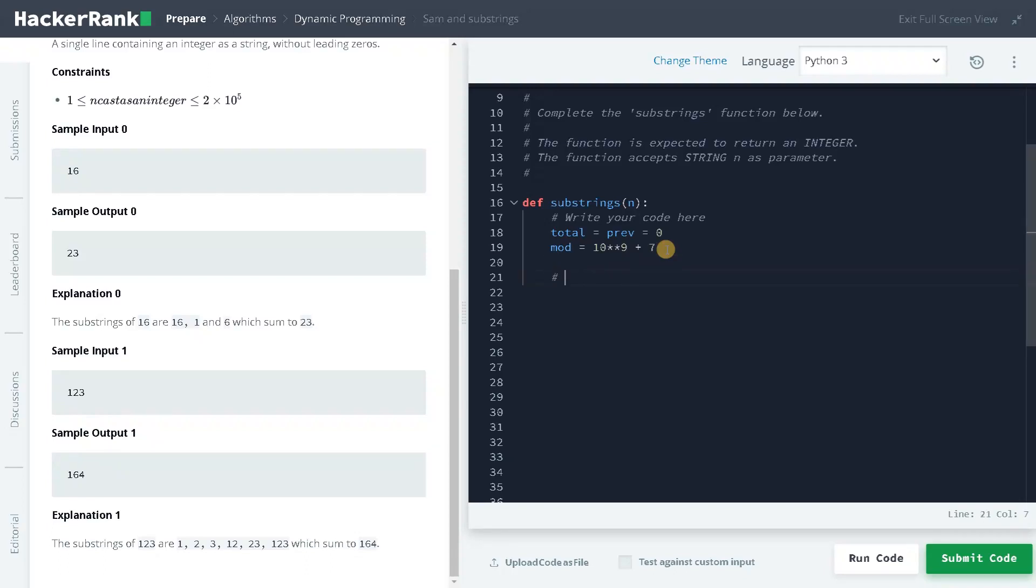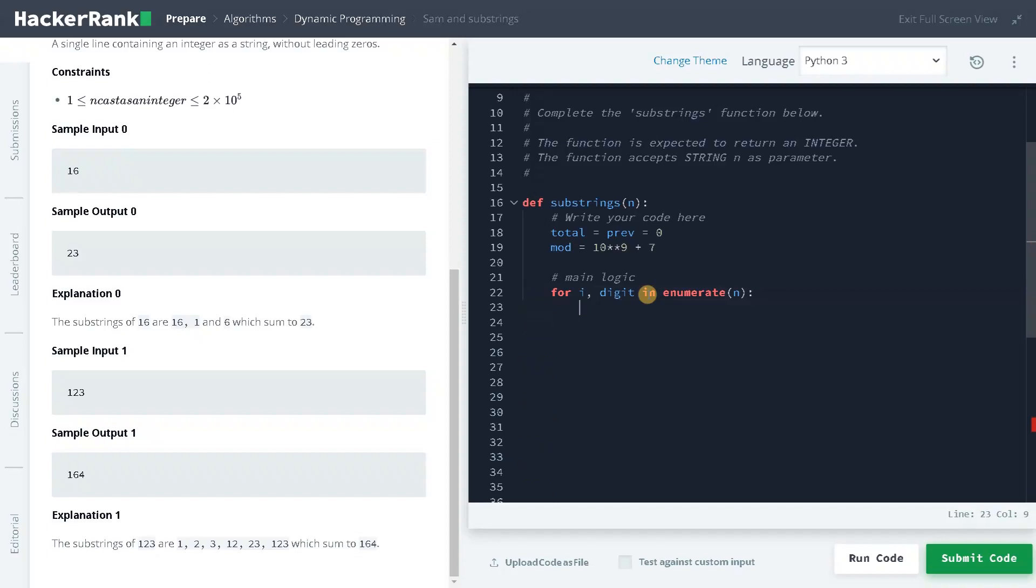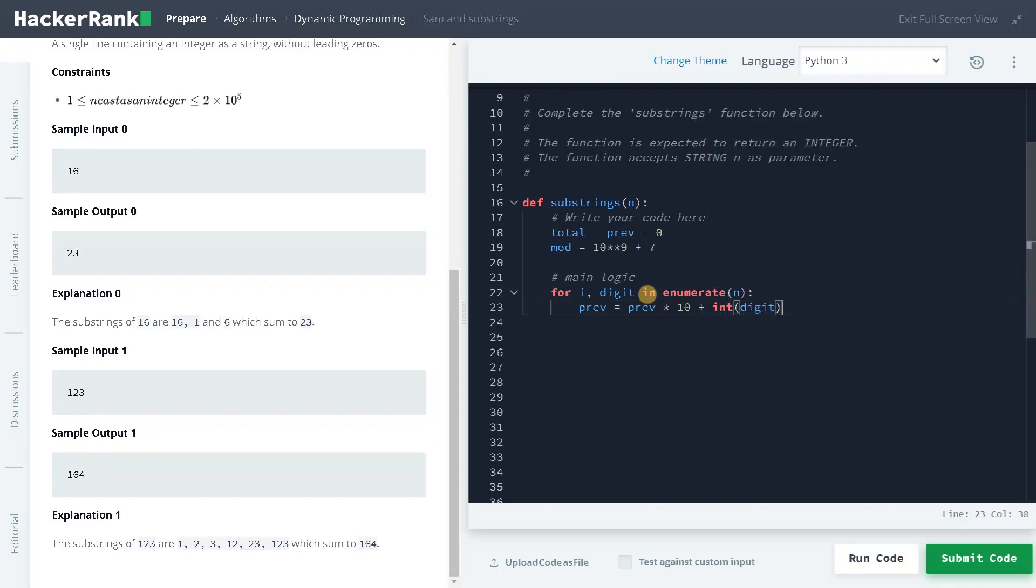And we will go to the main logic: for i comma digit, where i represents the index and digit represents the actual value in the string, in enumerate of n, previous equals previous multiplies by 10 plus int of digit multiplies i plus 1. So this is the core logic of this problem.